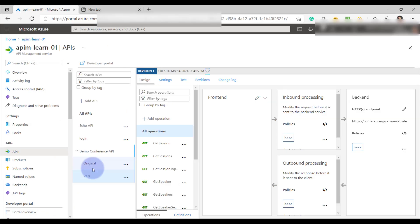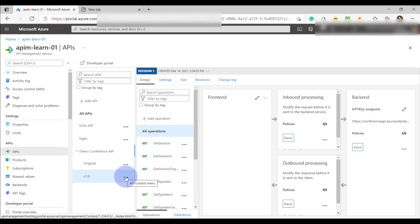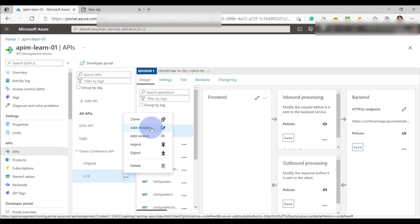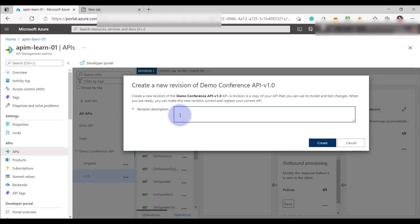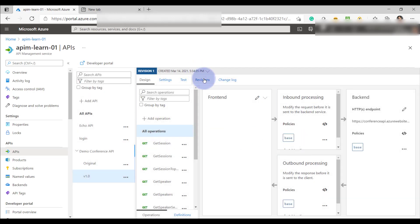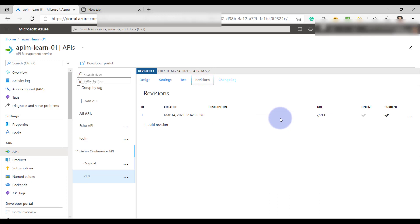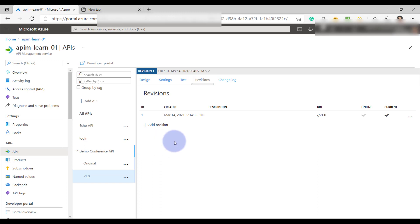Now let's look at how to create revisions of an API. To create a revision there are two options: either click on the three dots on any version and select 'add revision', or from the revision tab in the dashboard you can see the number of revisions available for a particular API version and add a new one. Let's consider a scenario where I have API version 1.0 and I would like to test some enhancements with the help of a revision.